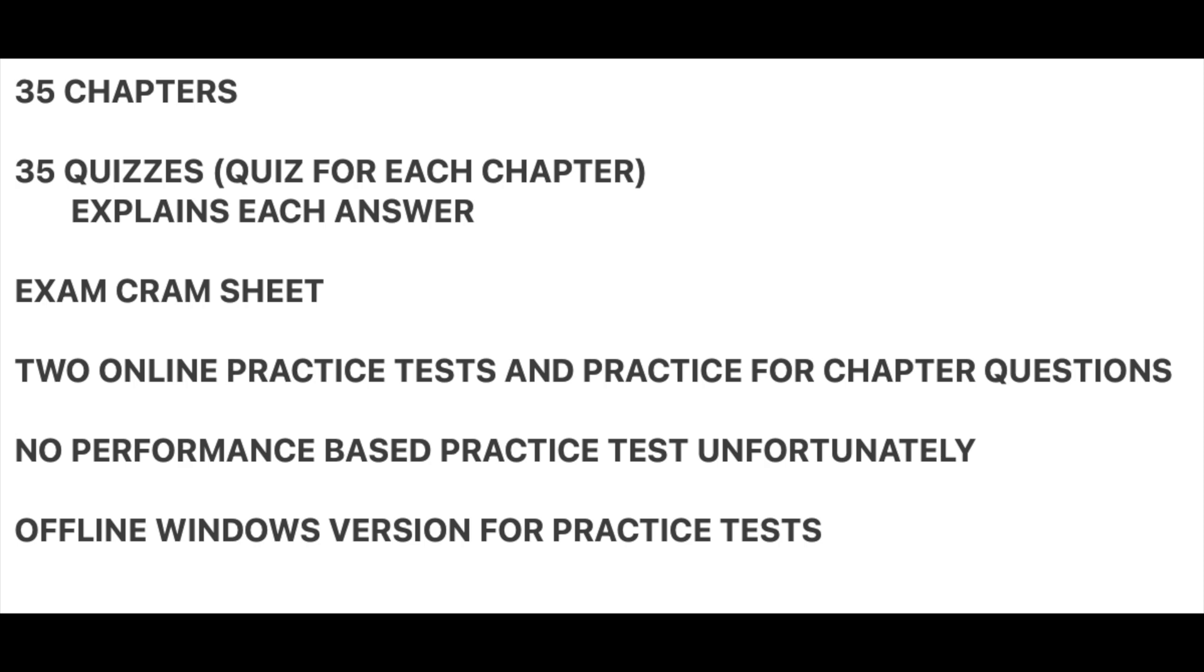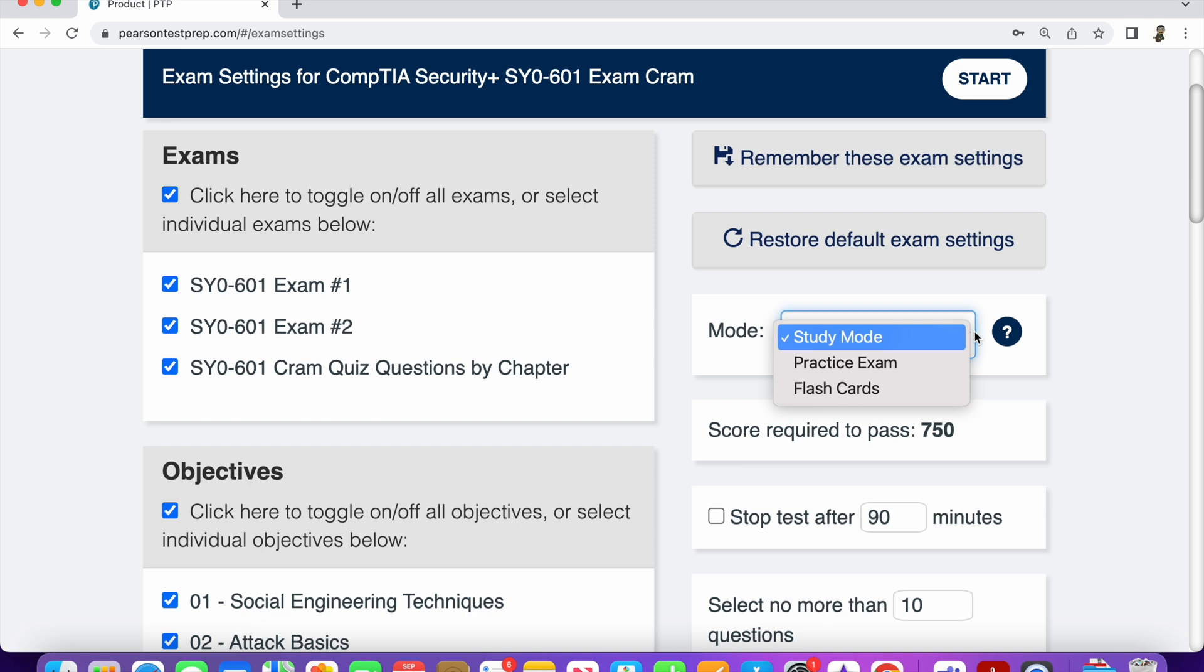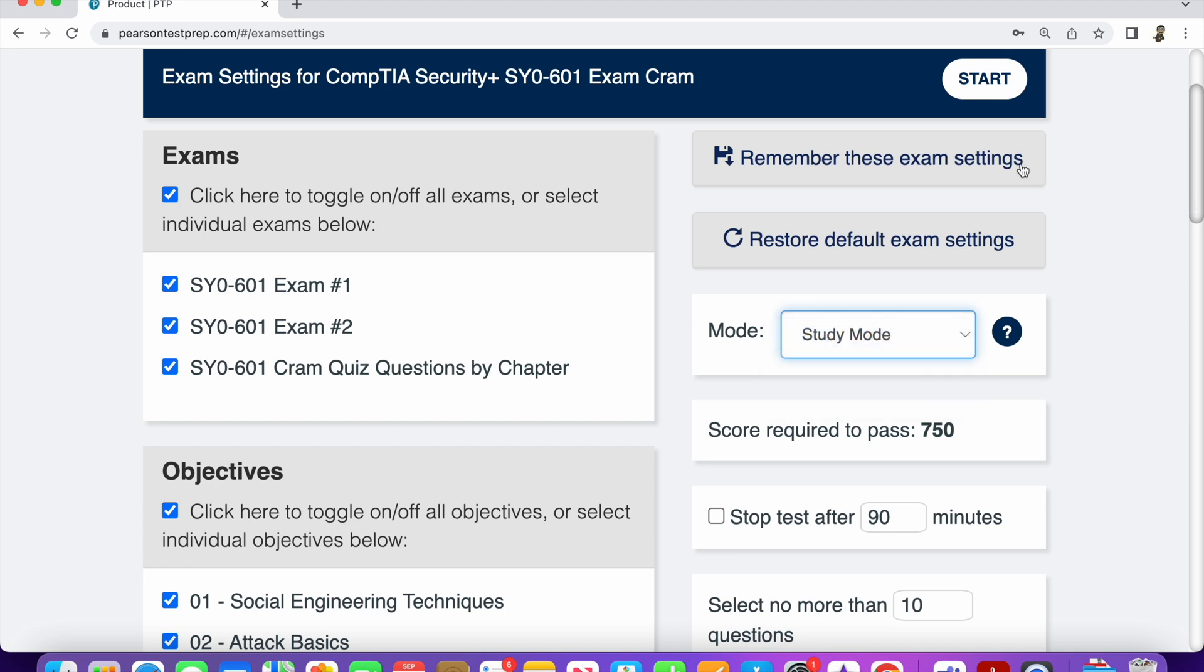So I also like the offline Windows version of this if you don't have stable internet. So here's kind of a preview of the setting. Like I said, there's two exams and then the quiz by chapter. So there's flashcards. I never really use the flashcards much. I was always on the study mode, but that's just me. I'm a slow learner.